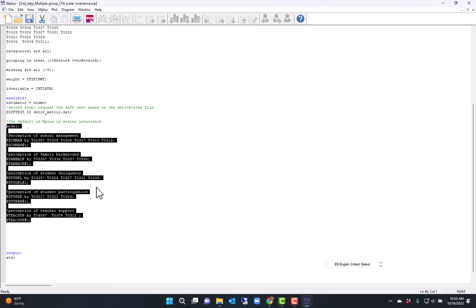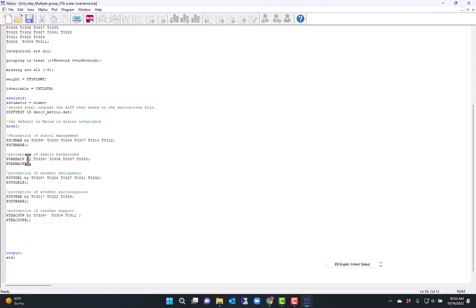The only departure here from the standard model is that I set the factor variance to one, and I freed the first factor loading. So I run this,